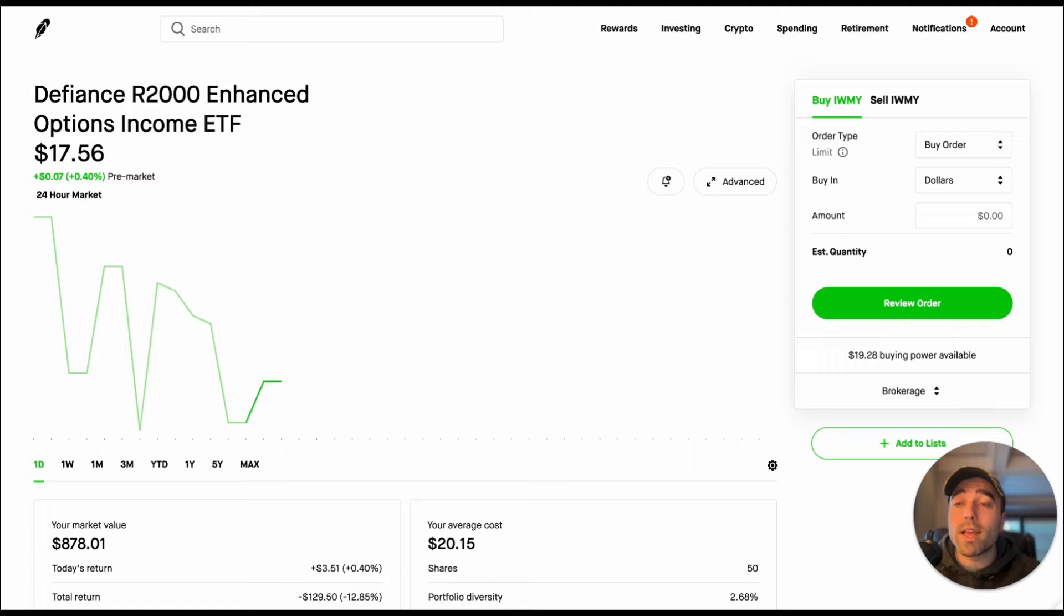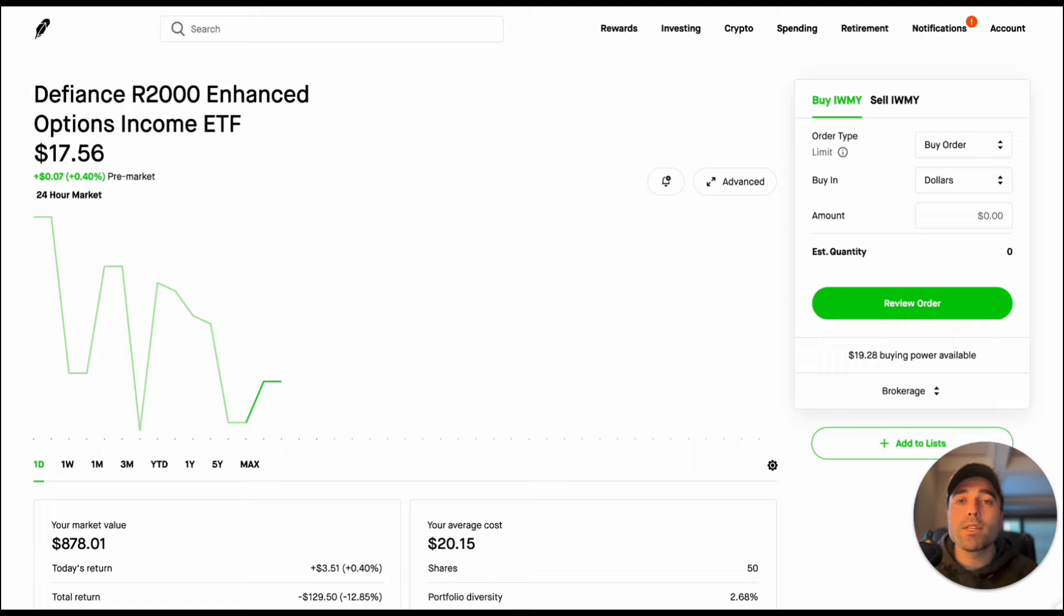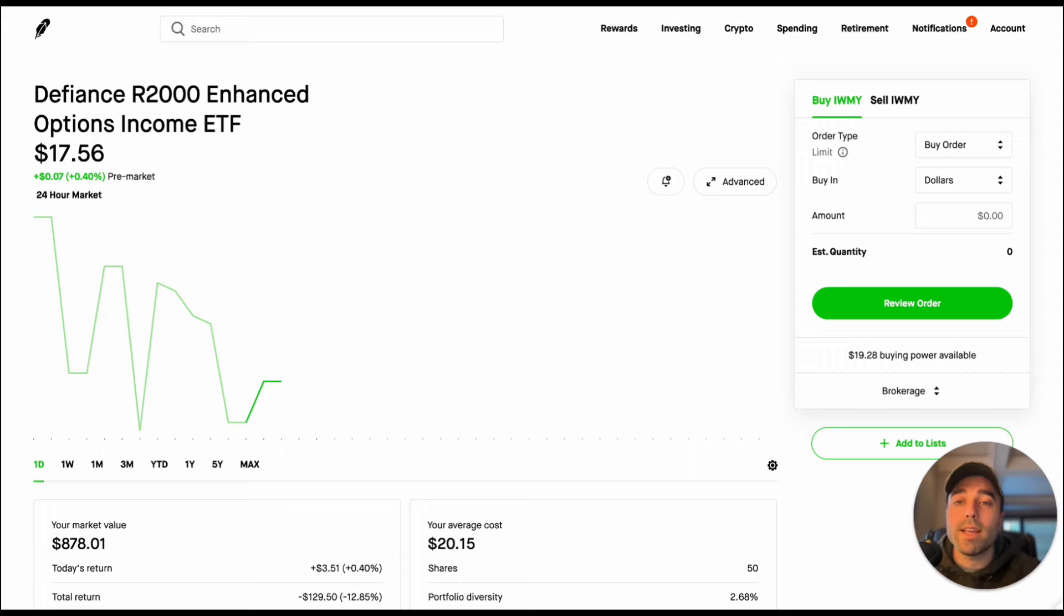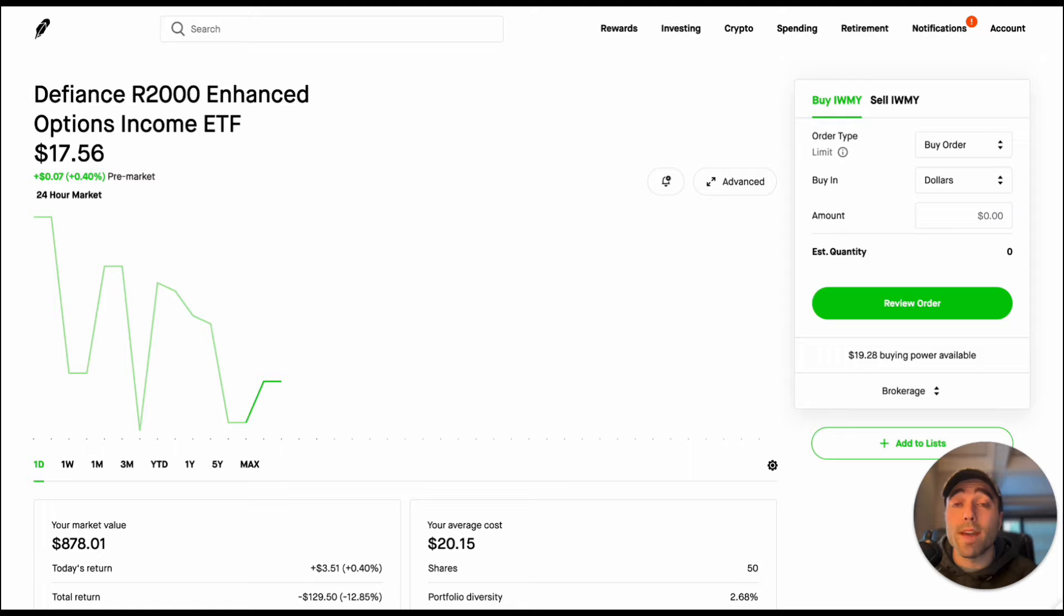But then we're not limited on the downside. So when the NASDAQ 100 goes down 3 percent in one day which does happen, QQQY will be down that much as well. So we'll see what happens with these ETFs in the future with a bear market or a market correction. These could drop pretty hard pretty fast and then have a hard time to recover.